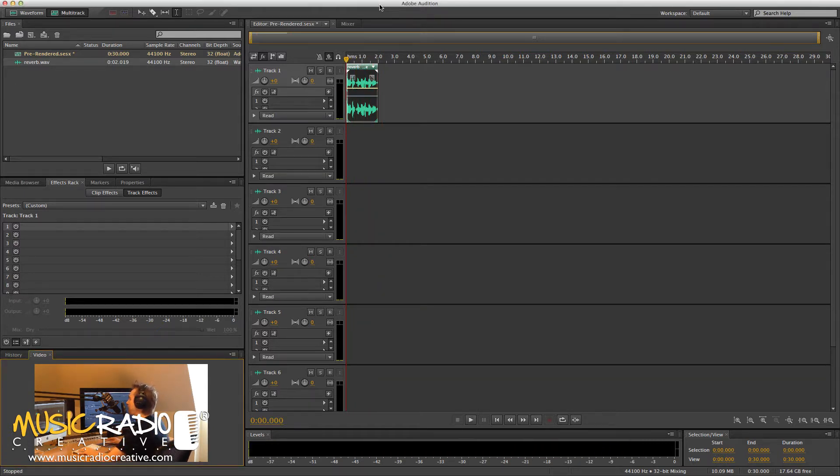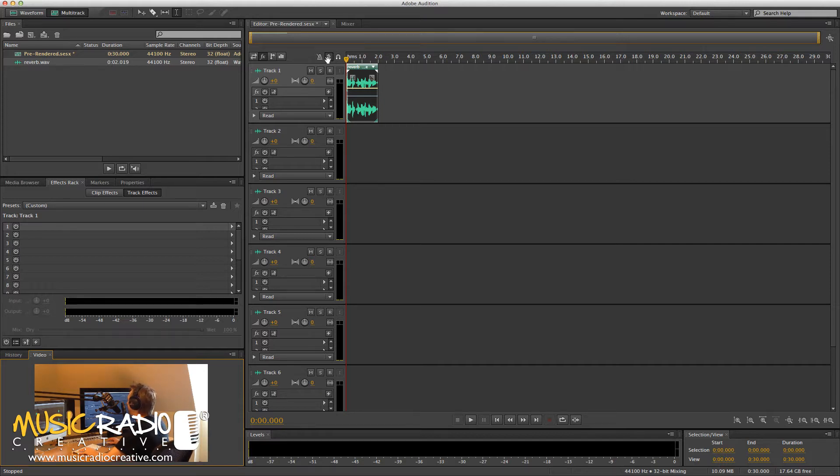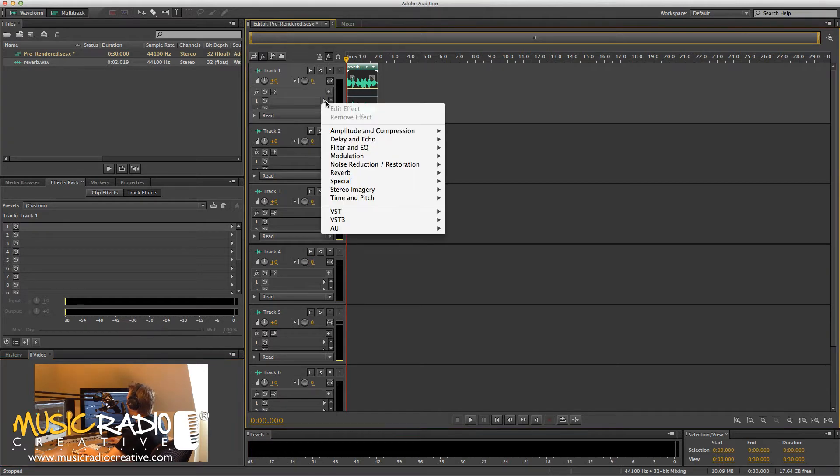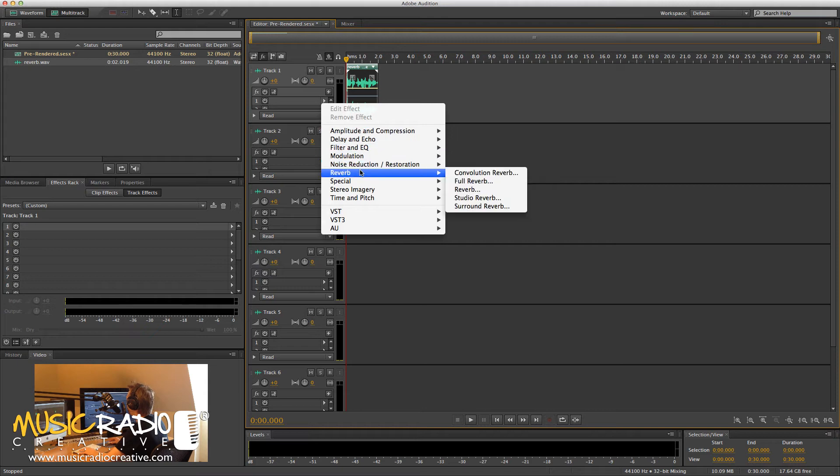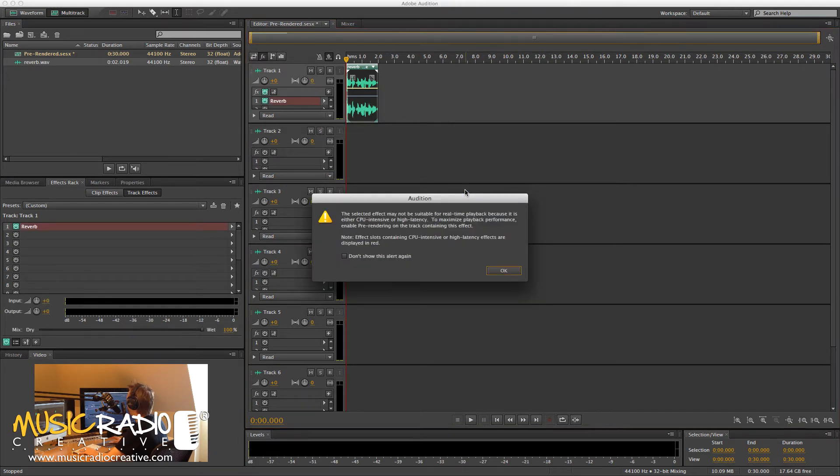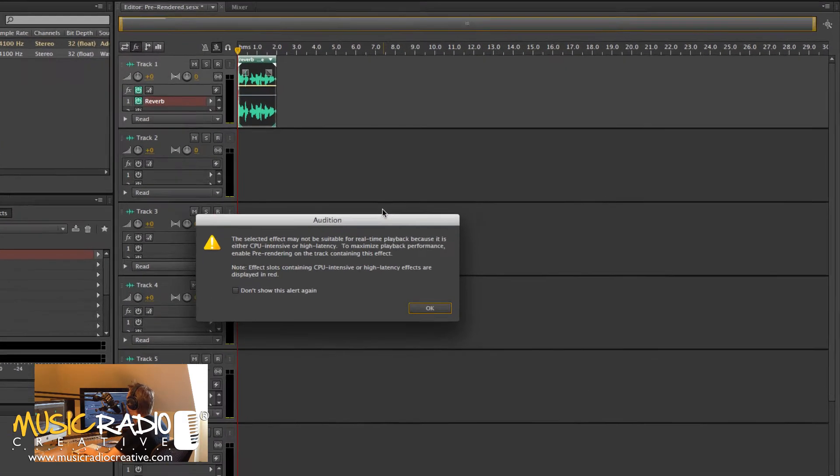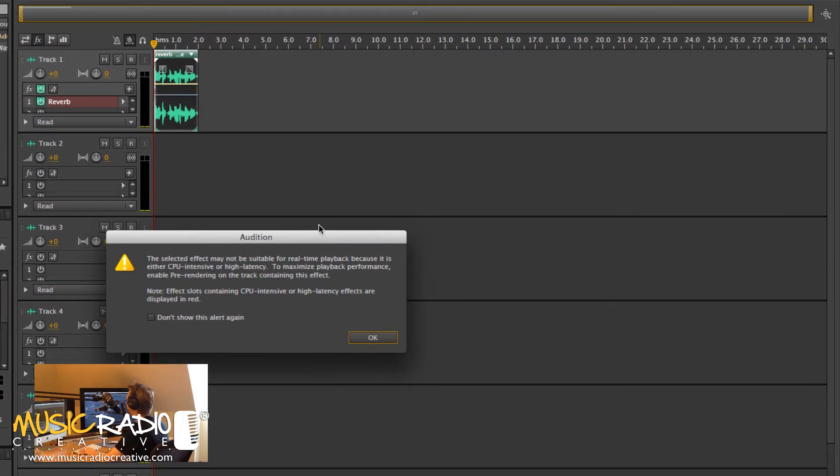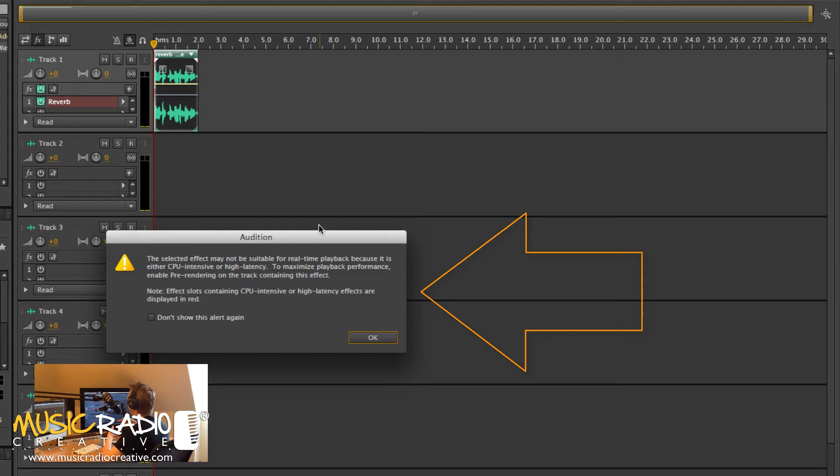Now, you won't hear any reverb on there yet, but I can go ahead and add it. So let's go into the effects rack of track one, select reverb, and go for reverb.